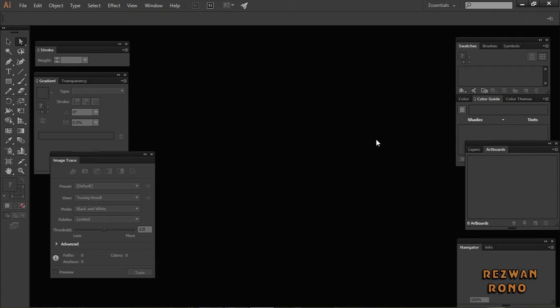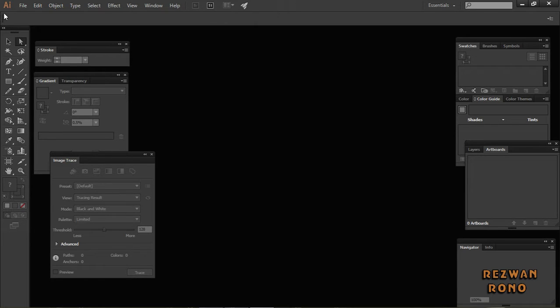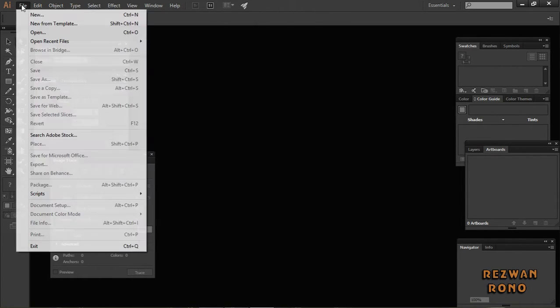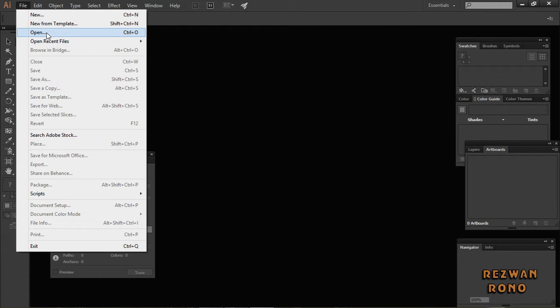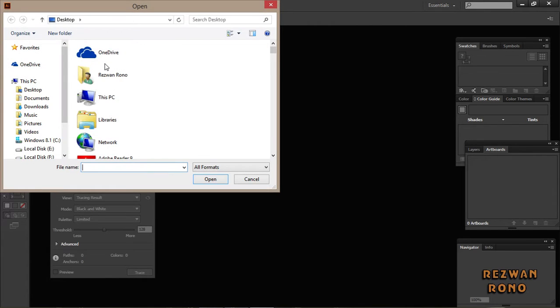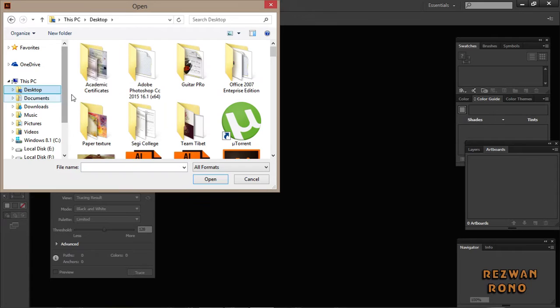Hi, I'm Rezwan Rono. I'm going to show you how to convert your drawing sketch into a vector using Adobe Illustrator CC 2015. Let's start. Click on File and open your sketch file from wherever it is on your PC.